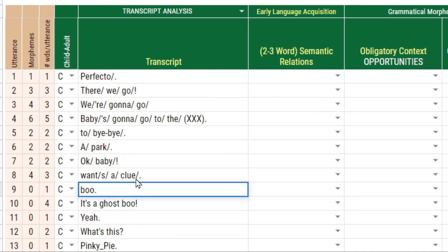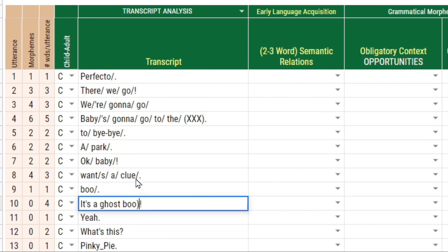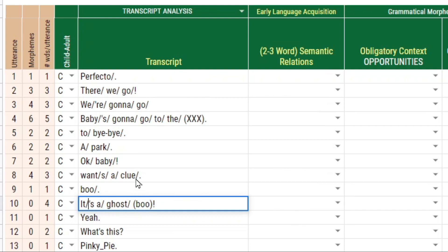This interjection here probably should not have originally counted as a utterance, but I'm going to include it anyway. This interjection here probably should not affect the word count, so I'm going to ignore it by using the parentheses and count the rest of the morphemes here.